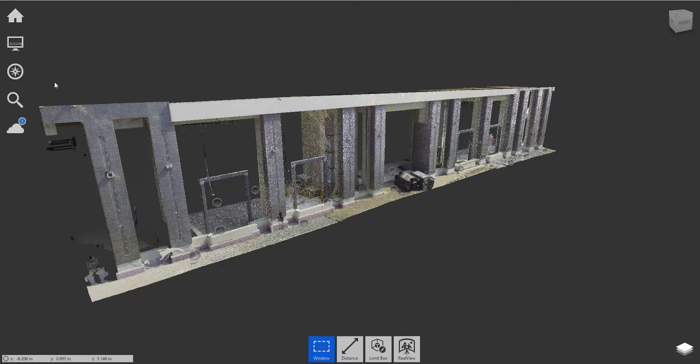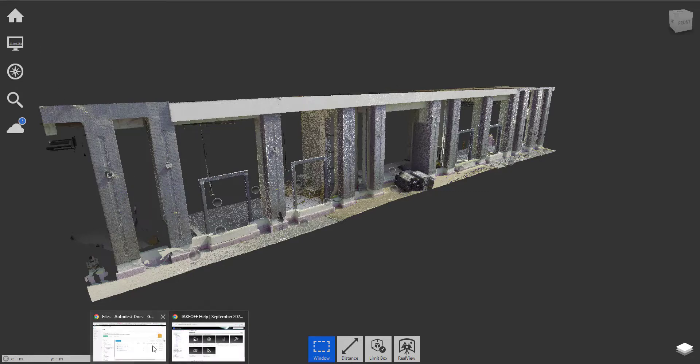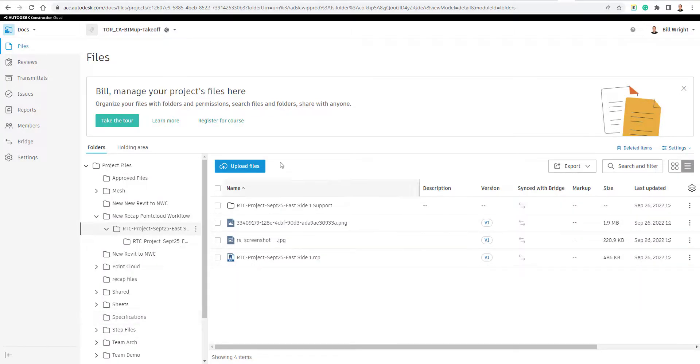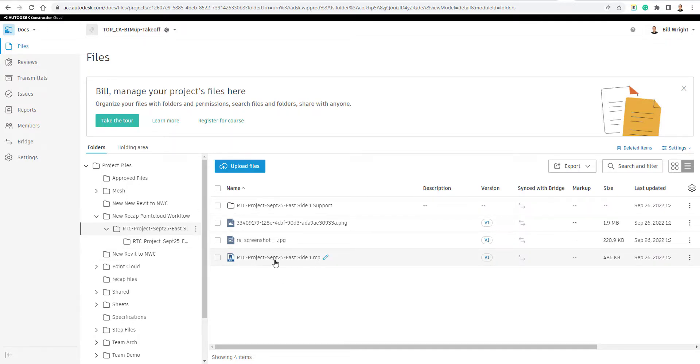And yeah, after that, you are pretty much good to go. You can give it some time to read the info, and then you'll have your recap file up here. Hopefully that was beneficial for you guys to see that and have yourselves a great day.